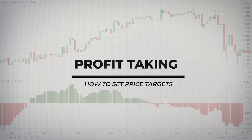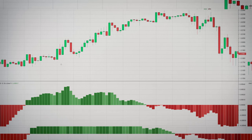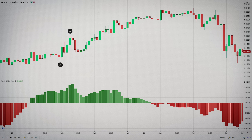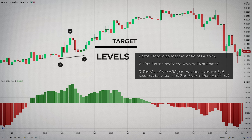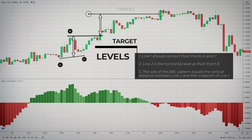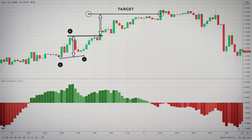Your target level during an ABC trade should be at the distance equal to the size of the ABC chart pattern. Applying it from the start of the confirmation level will give you an approximate target level. To measure the size of the pattern, you will need to add several lines. Line 1 should connect pivot points A and C. Line 2 is the horizontal level at pivot point B. The size of your ABC pattern equals the vertical distance between line 2 and the midpoint of line 1. Or even simpler, you can project the size of the AB leg from the breakout of point B.